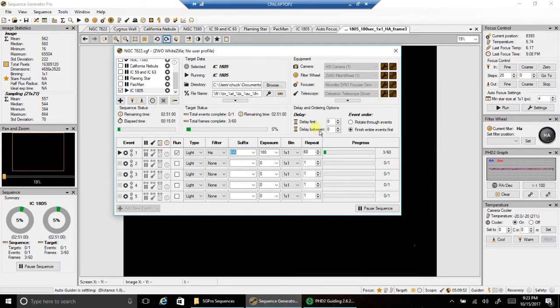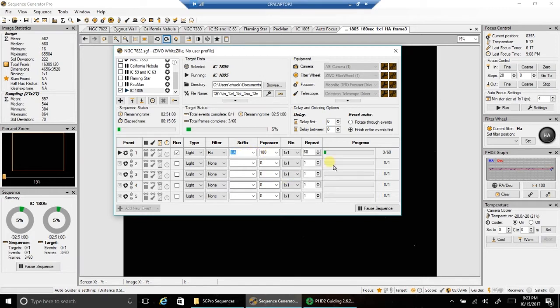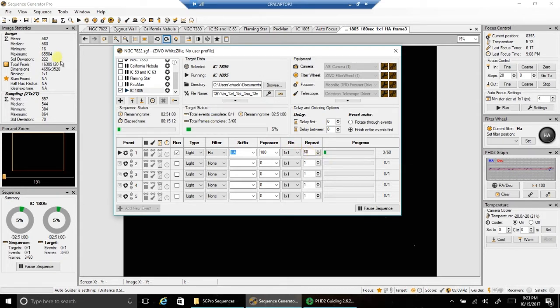But anyway, for now I'm going to be capturing HA, 3 minute exposures like I always do. After I stack a few, I'll determine whether I need 3 hours or 4 hours worth. The mean readout right now is 562. And let's take a look at one raw image.